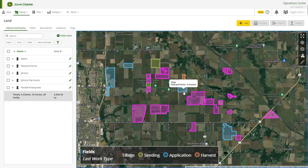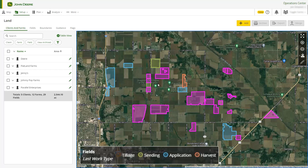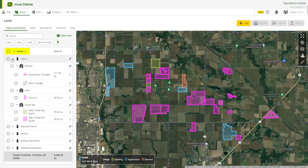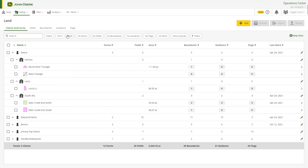Each field on the map is color-coded to indicate what type of work was done in the field most recently. On the Client and Farms tab, you can expand the client name to view the associated farms and fields. This helps organize your data, and you can select a field name to locate it on the map. Switching over to the Table view allows you to review your land data row by row with greater detail.